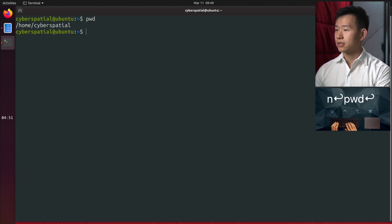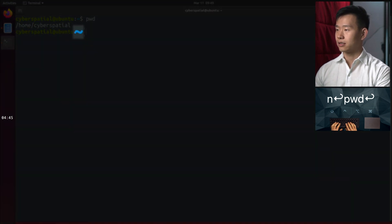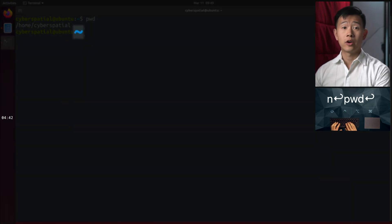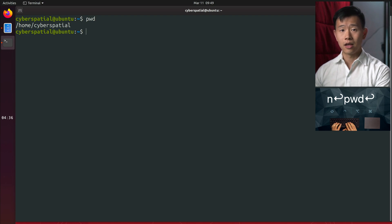PWD stands for Print Working Directory. We're in the user's home folder, which is shown by the tilde symbol. Tilde is a shortcut that always refers to the current user's home directory. This section in blue will also show the path of whatever folder you're currently in.